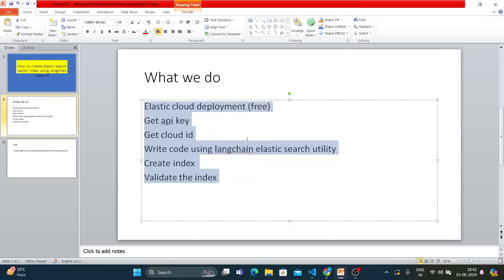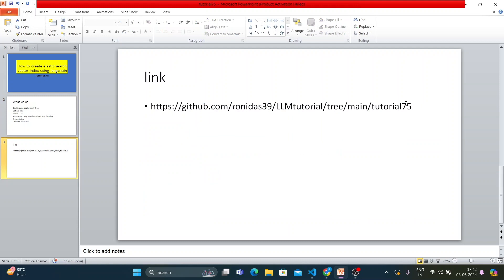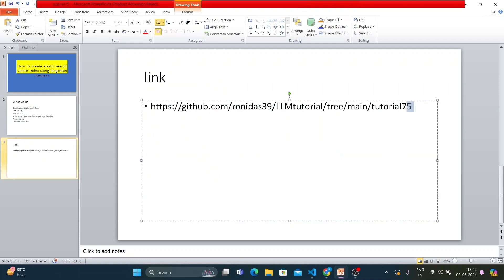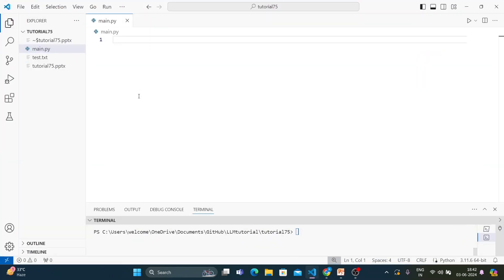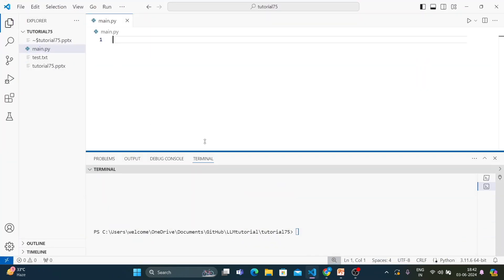The code for this tutorial is available at the link shown on screen, so don't worry about not having the code. All my tutorials come with code.